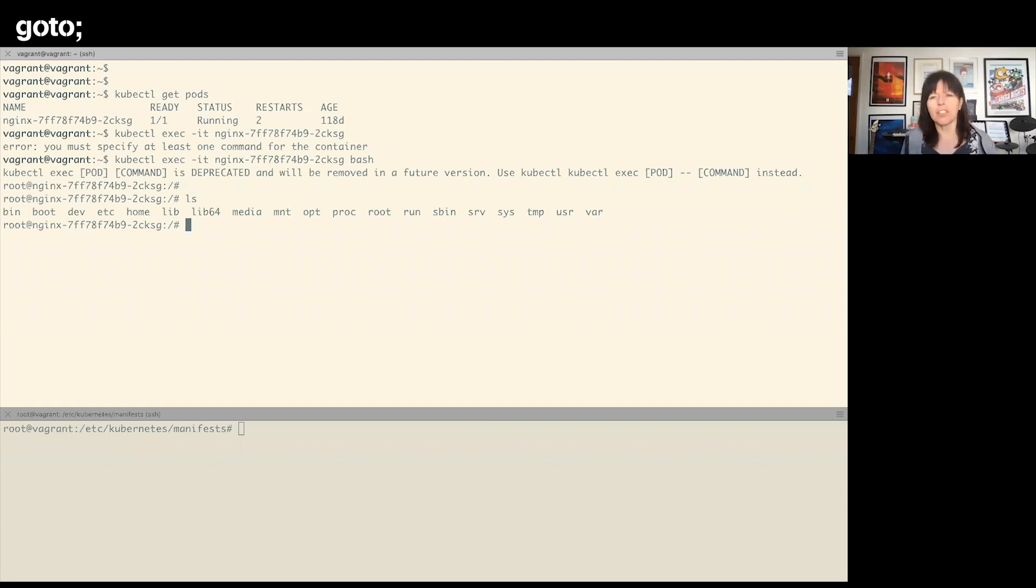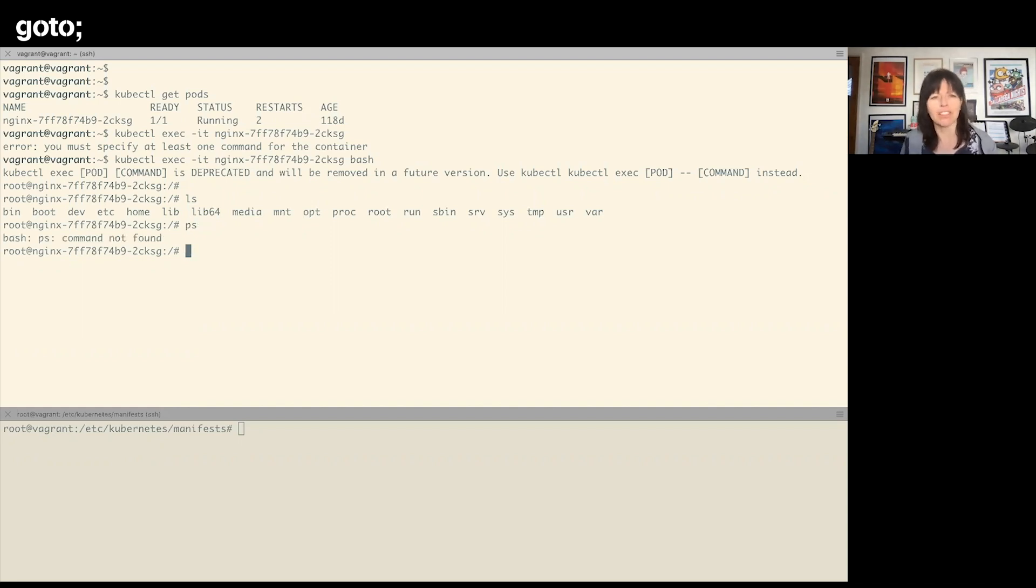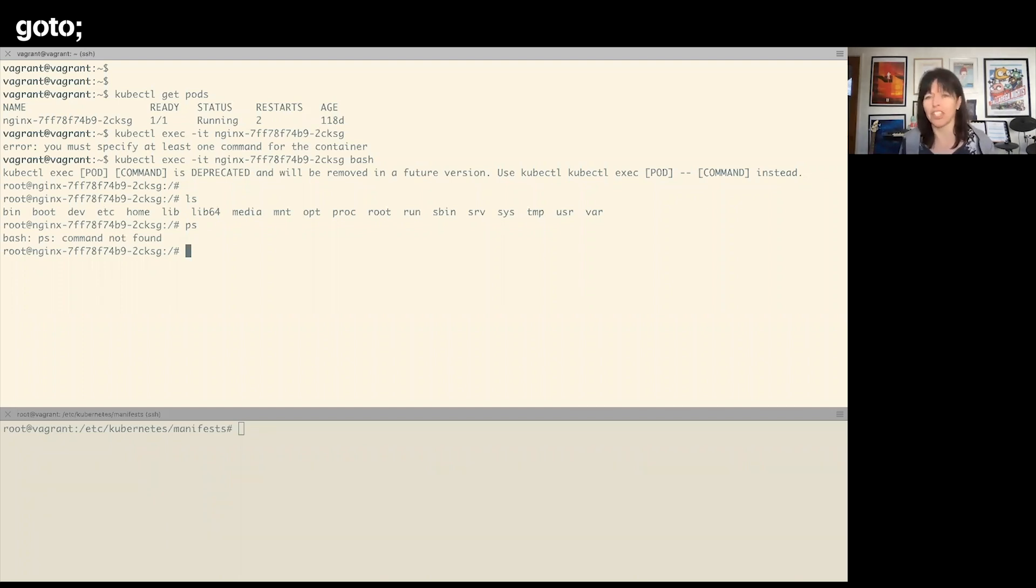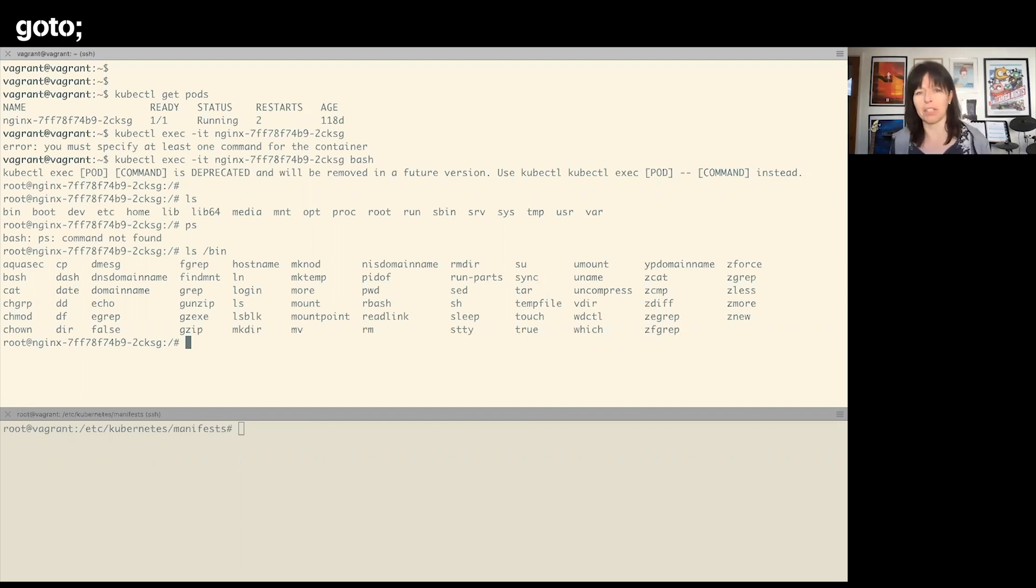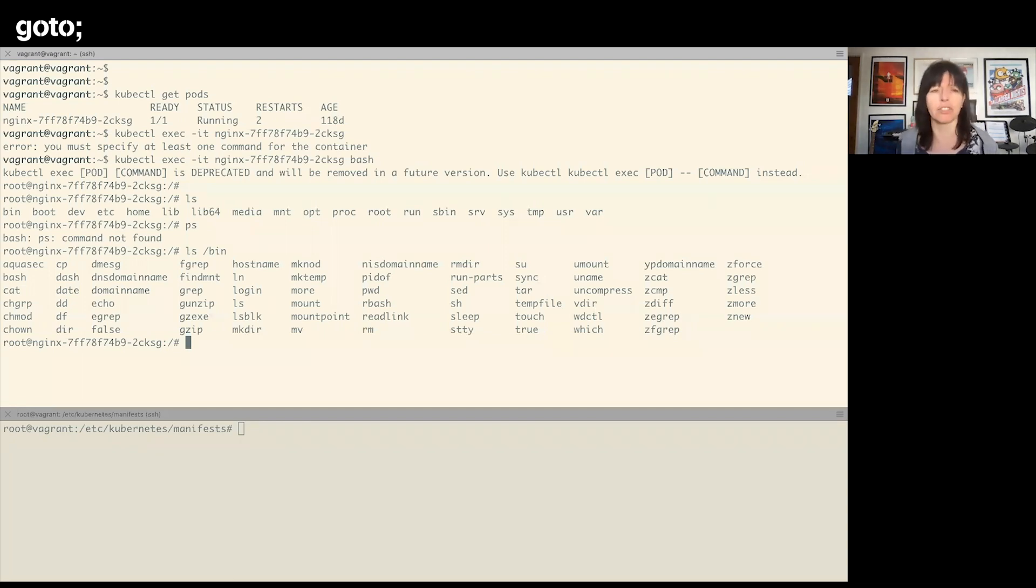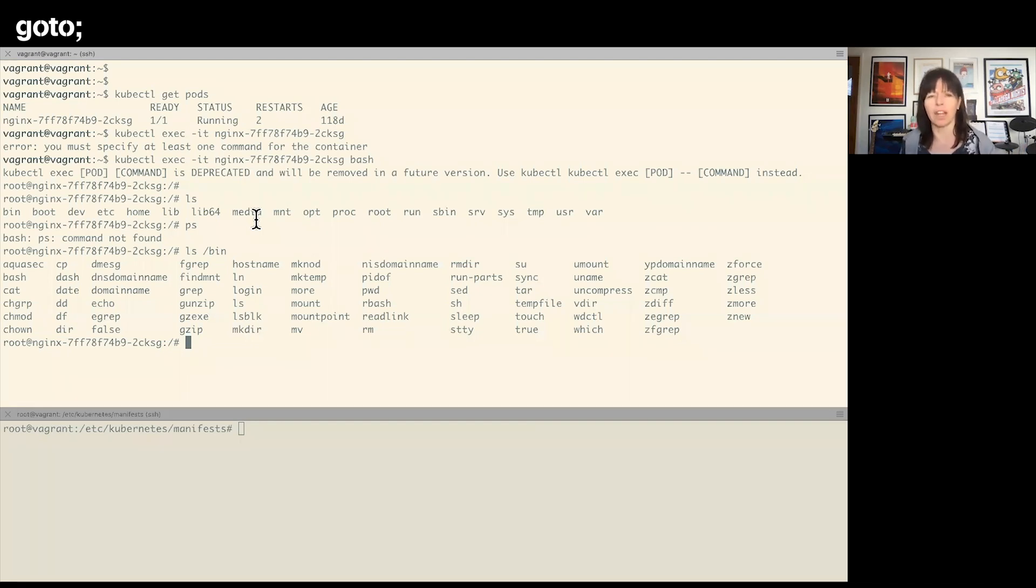Now I have a terminal inside that container. Nginx is an interesting example because essentially it should only really be running nginx executable. I don't even have ps so I can't look at it, but it only is running an executable called nginx. But there are lots of other executables in this image, so I could run things like ls, for example.